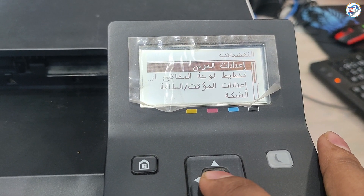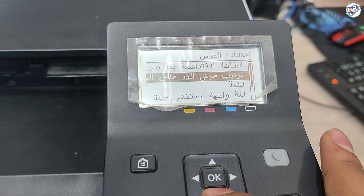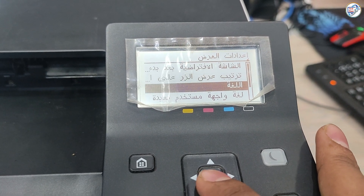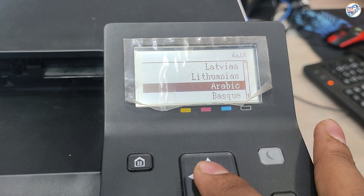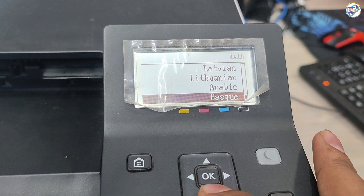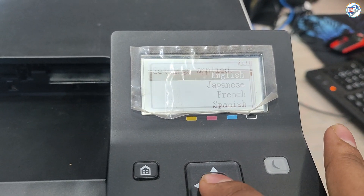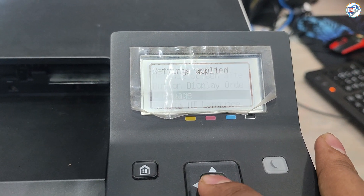Accessing the printer's settings menu. Navigating to the language options. Selecting English as the desired language. Saving the changes.